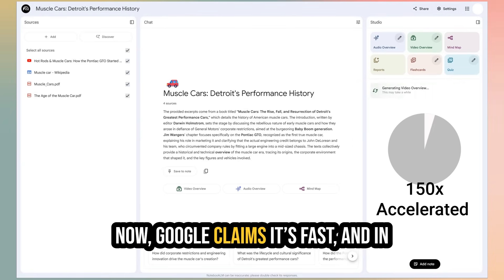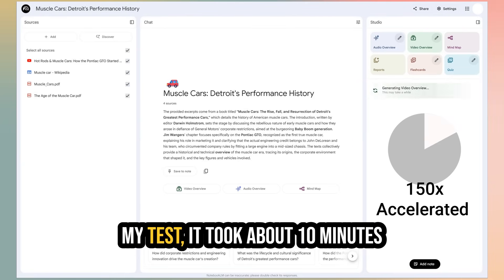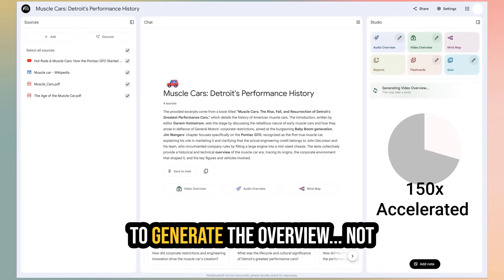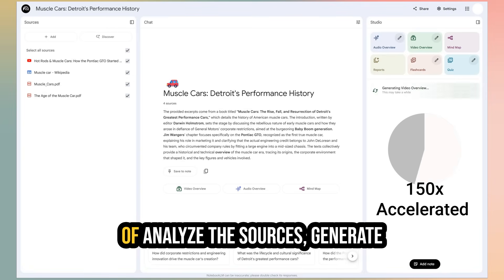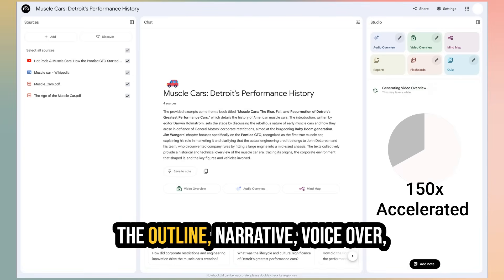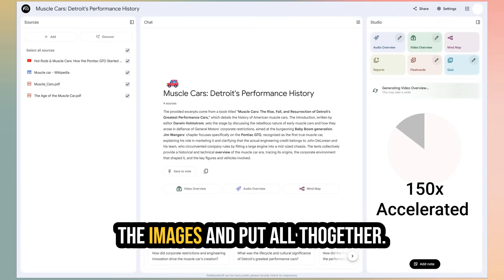A process that used to be complex is now literally one click. Now, Google claims it's fast. And in my test, it took about 10 minutes to generate the overview. Not bad if you think the full process of analyze the sources, generate the outline, narrative, voiceover, the images, and put all it together.